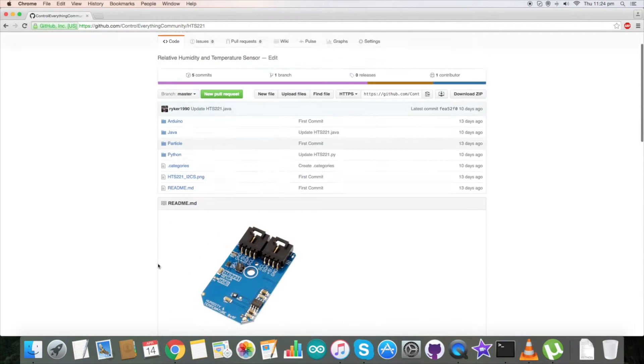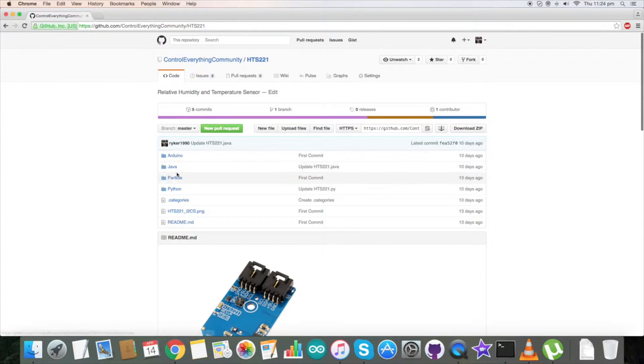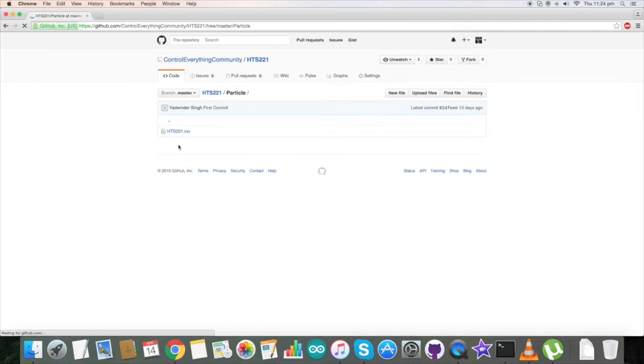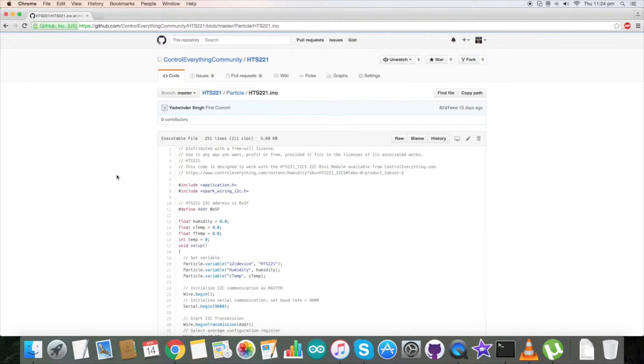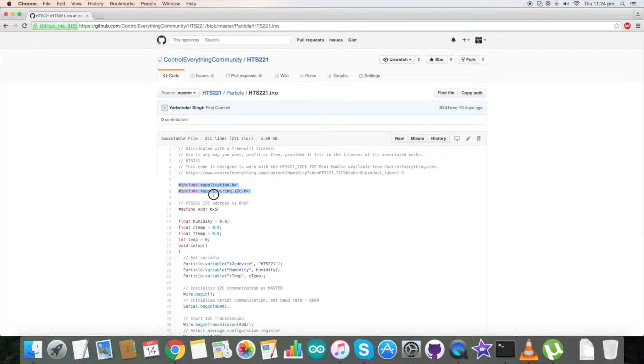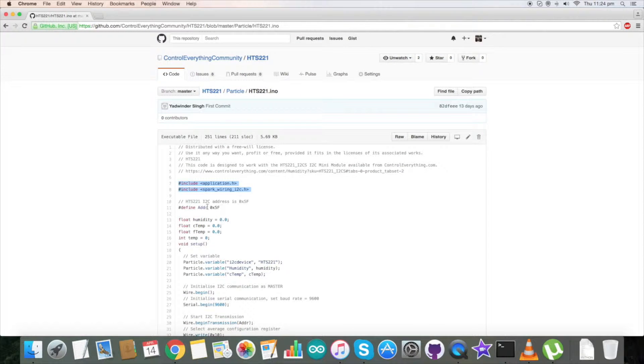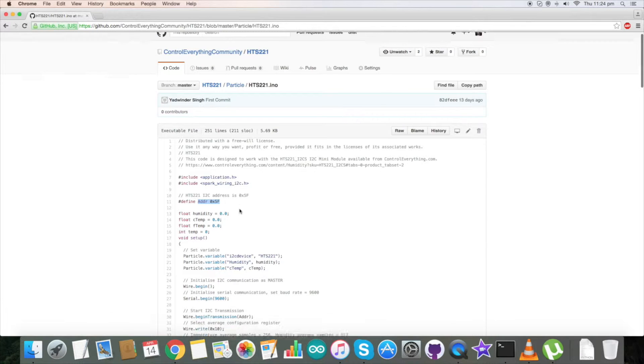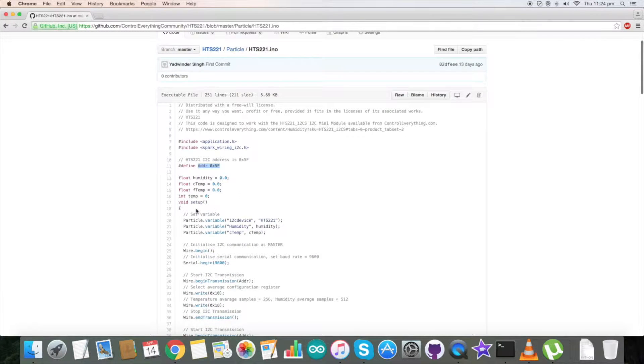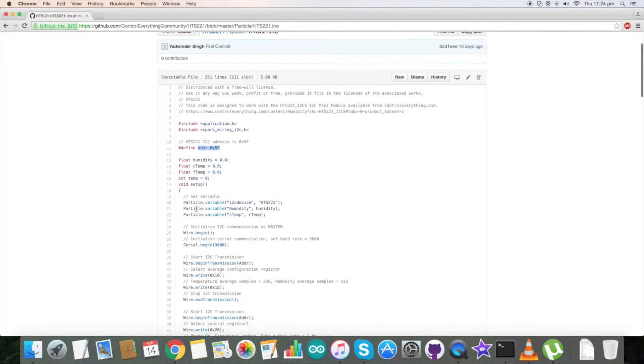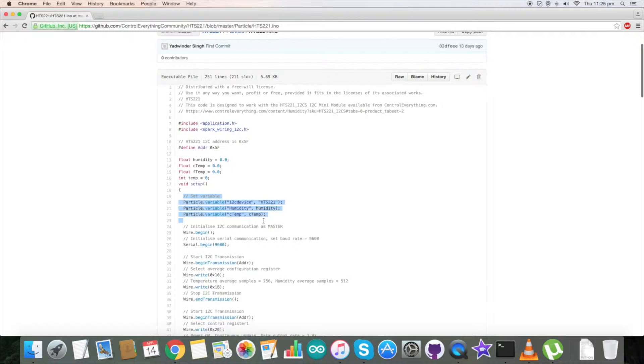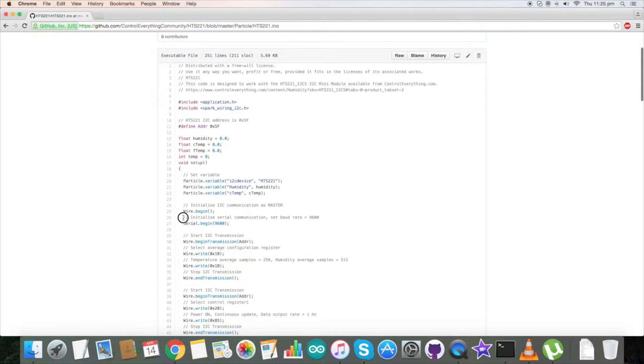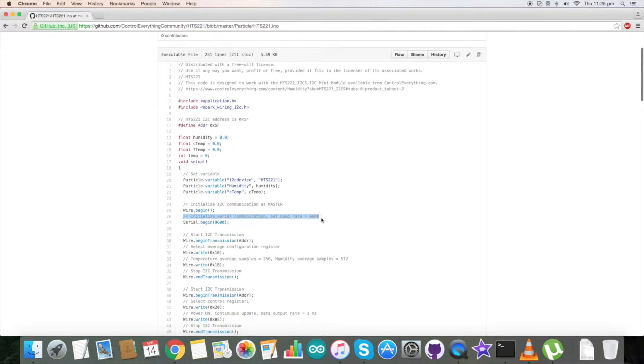These are the instructions to connect, verify, and run the code. Now get back to our code. This is our Particle code with .ino extension. As you can see, first we have included some of the libraries which we require. 0x5F is the address of our sensor. In the void setup function we have some variables. We have initialized serial communication with baud rate 9600.